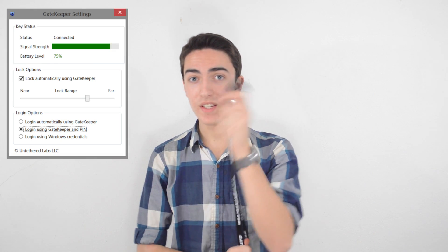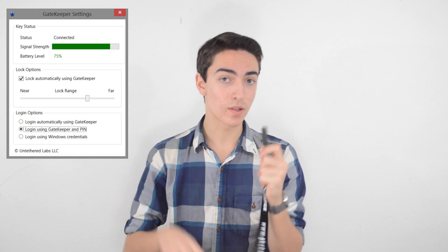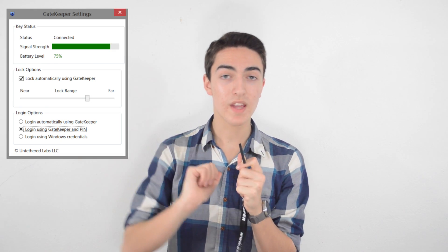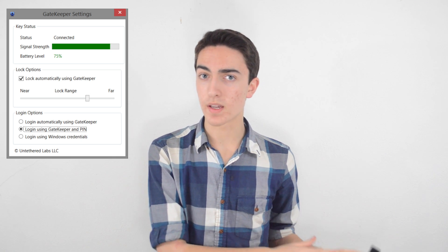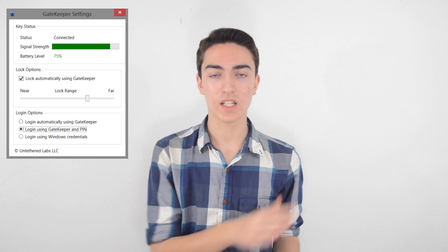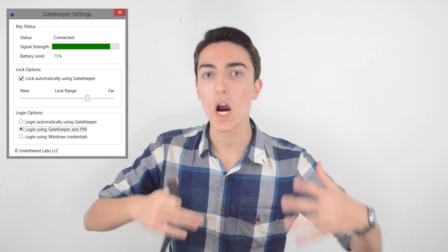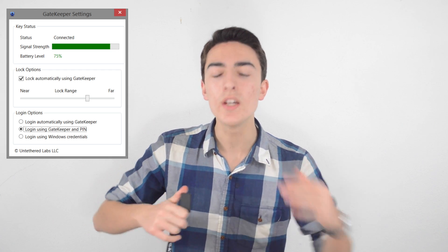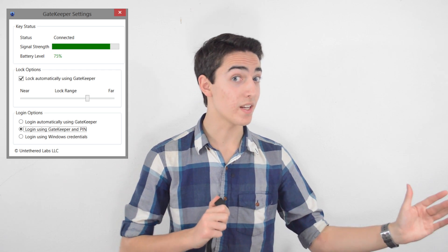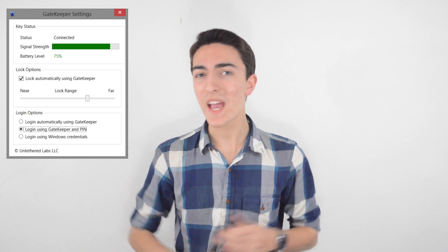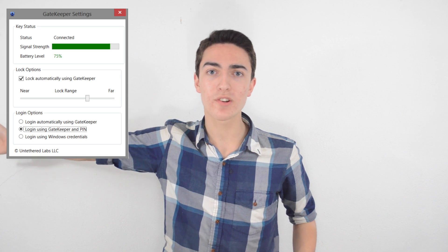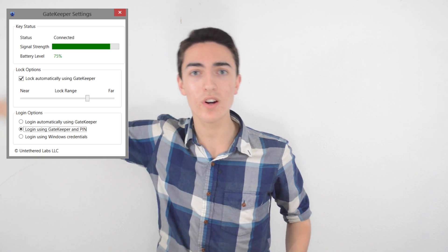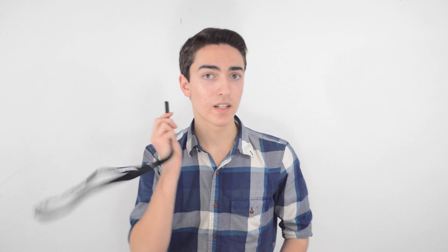You can also change with the little slider bar the distance that the key needs to be from the Bluetooth area for it to actually lock the computer. So if you want it to be really close, like you have to be hugging the computer to have it be on, you could set it to very near. Or if you want to be able to be anywhere in the house and then somehow be able to use your computer from all across the room, you could set it to really far.